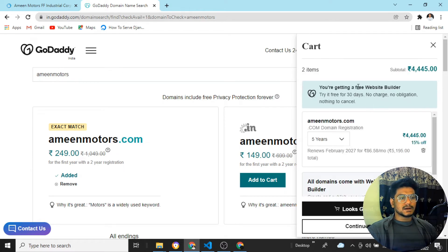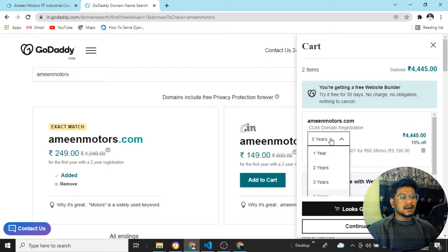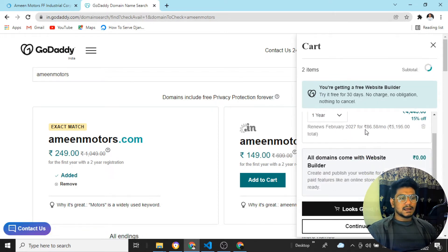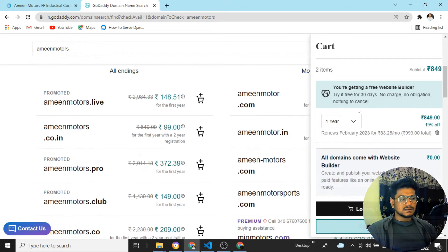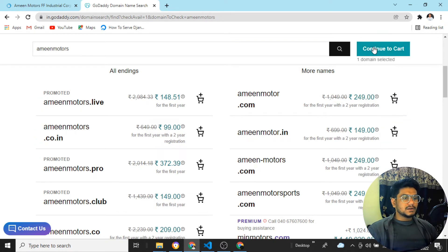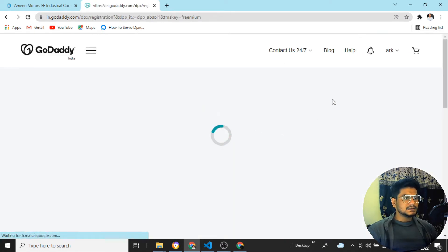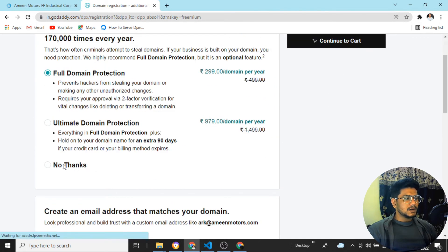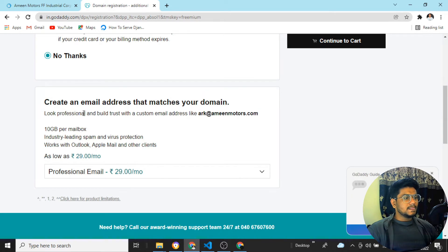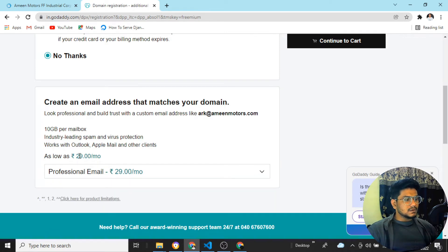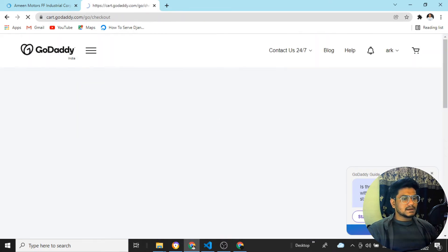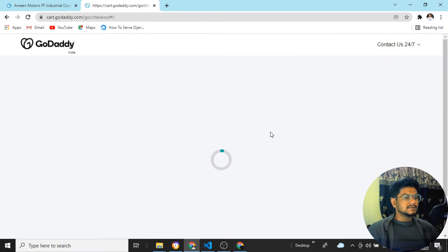Let's click 'Add to Cart'. It's asking 4,400 rupees for one year. Let's click 'Continue to Cart'. It is also asking if I want domain protection — I'll click 'No Thanks'. Then it's asking me to create a professional email address matching my domain, like info@aminmotors.com. Let's click on the professional email option — it's 29 rupees per month. Let's click 'Continue to Cart'.